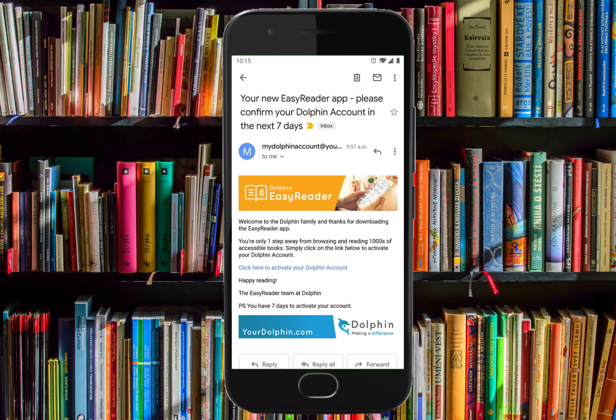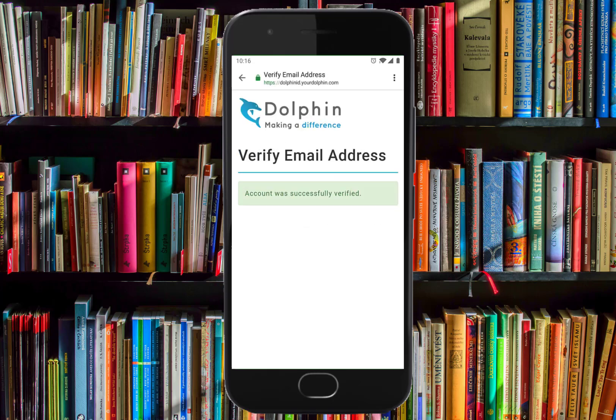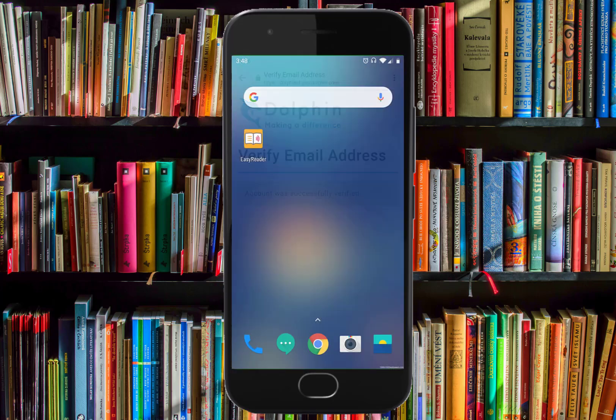In your inbox, open the EasyReader confirmation email and select the confirmation link. Once you have confirmed your Dolphin account, open the Dolphin EasyReader app again.